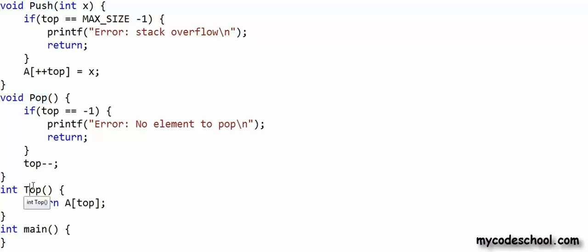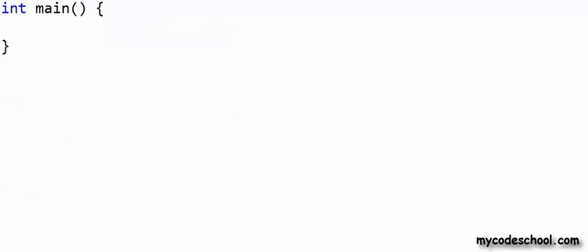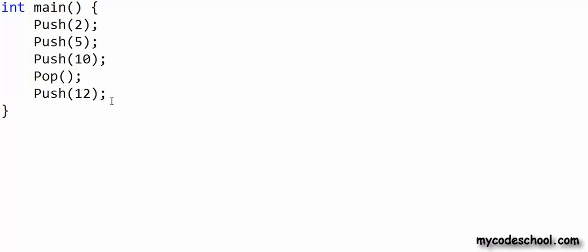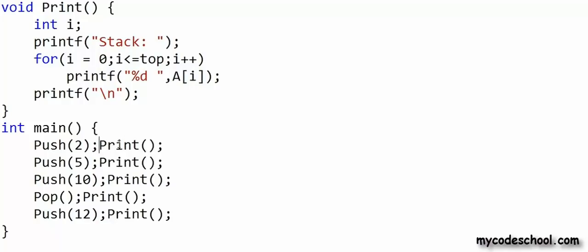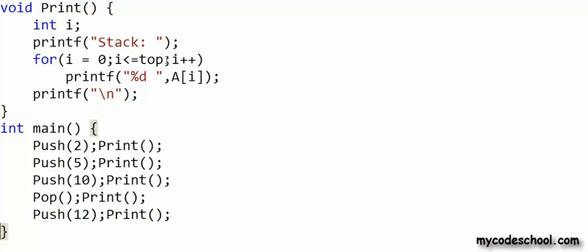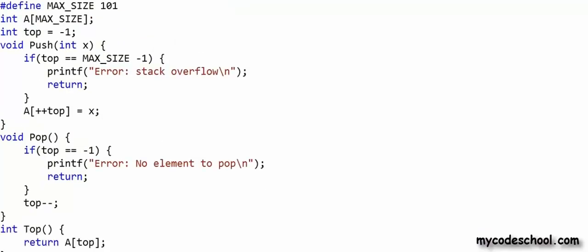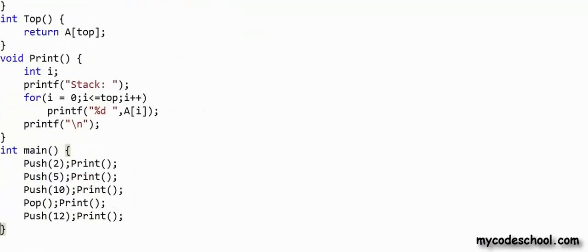The basic operations push, pop, and top are all written. In the main function I make some calls to push and pop. I also write a helper function named 'print' just to verify that push and pop are working properly by printing all elements in the stack. After each push or pop operation I call print. Note that print is not a typical stack operation — it is written only to test the implementation.